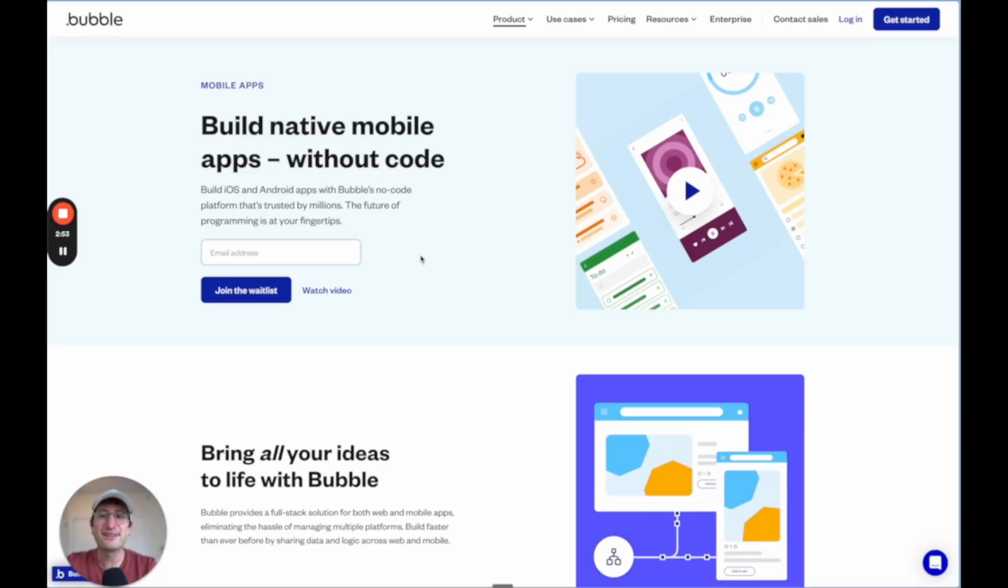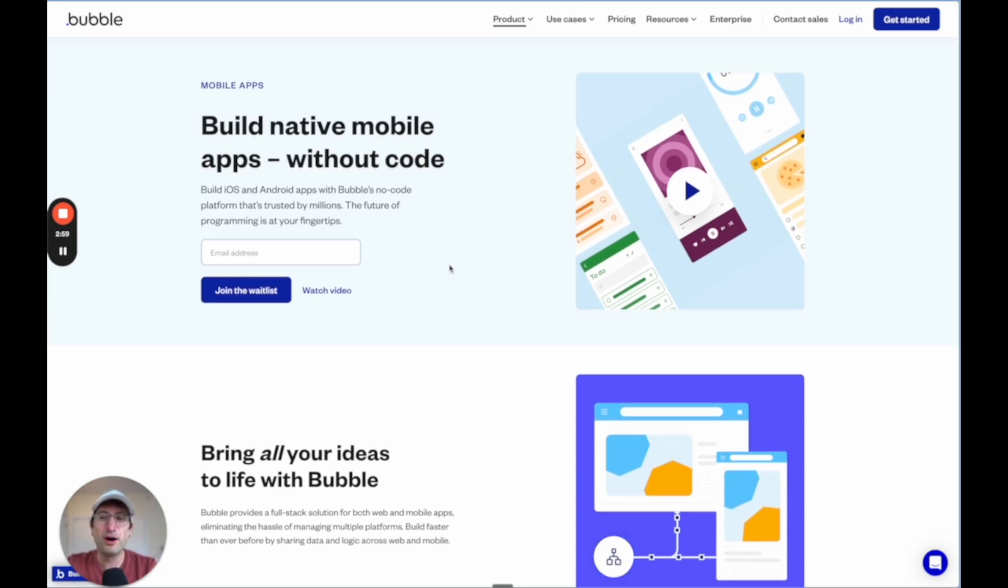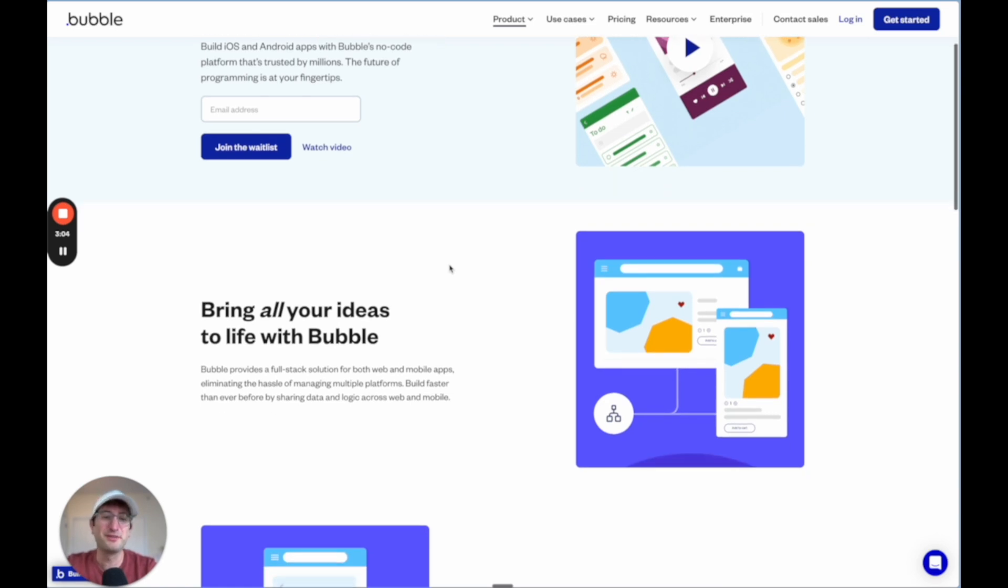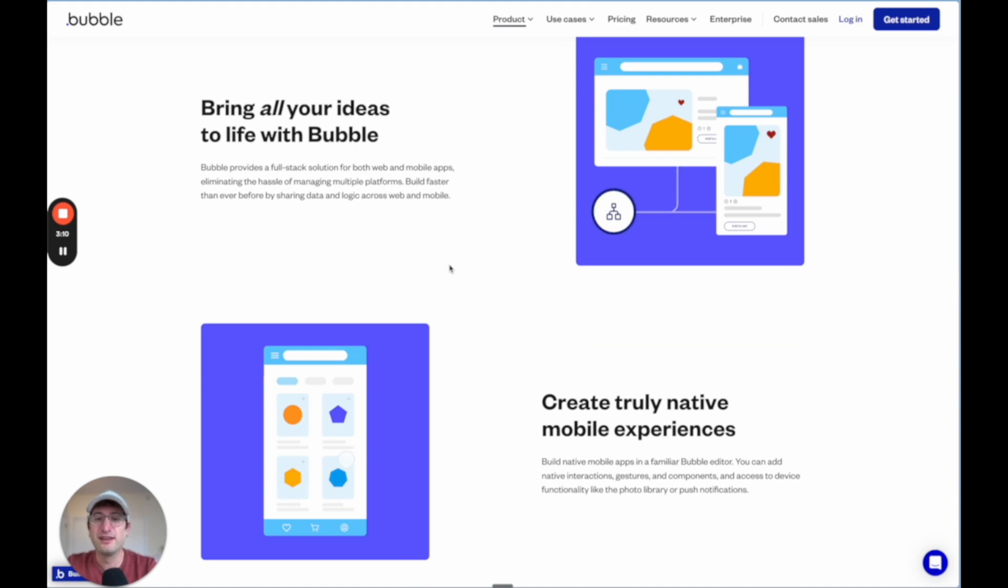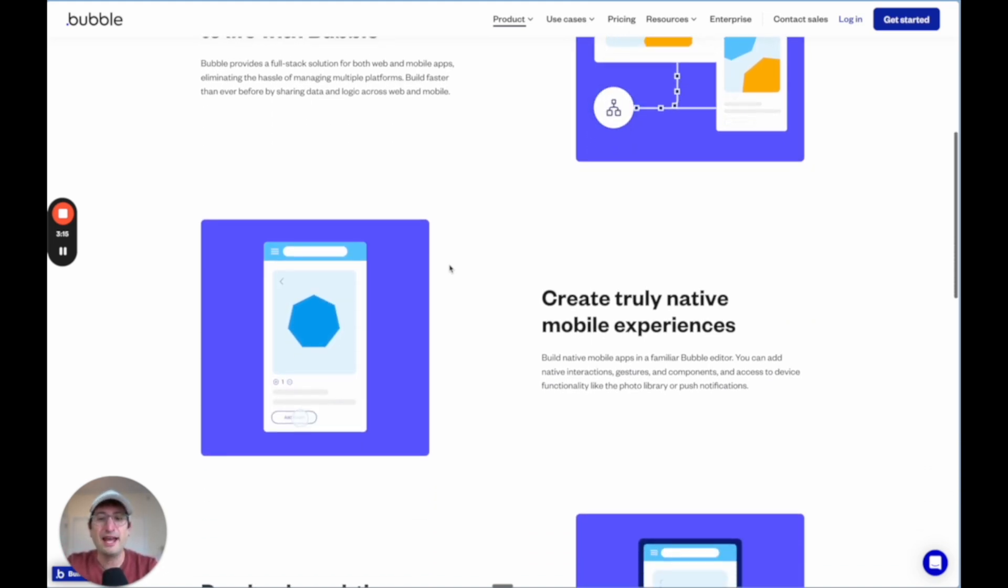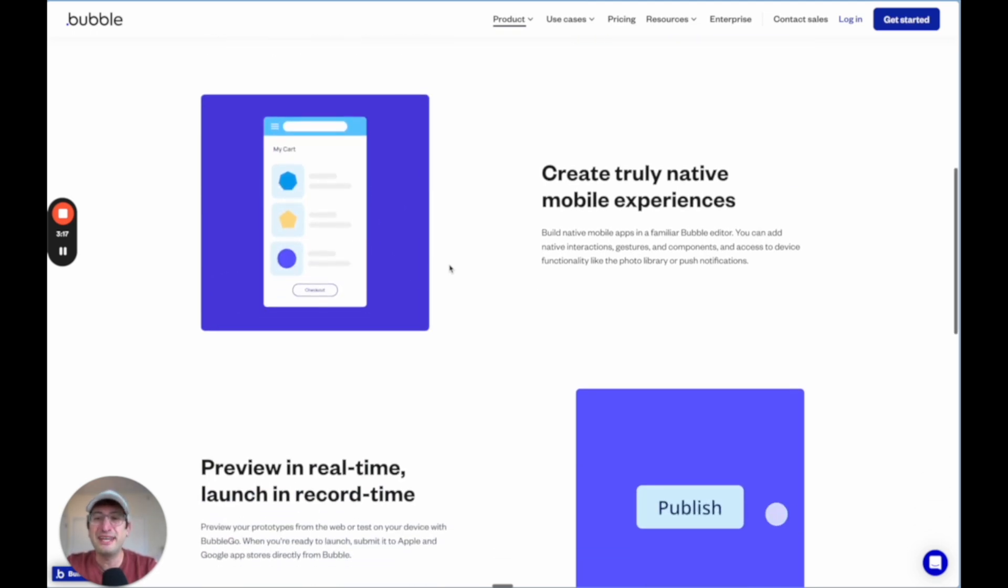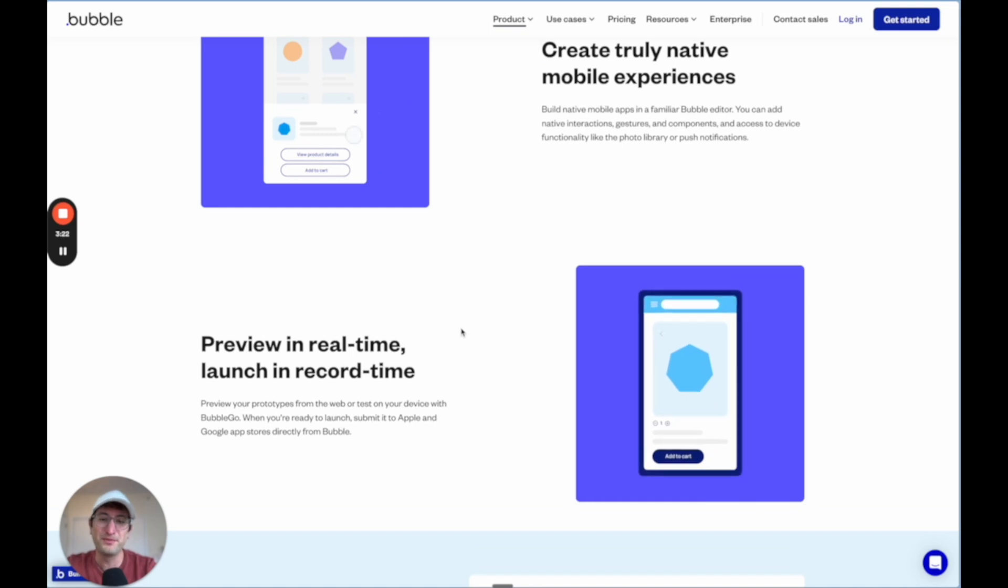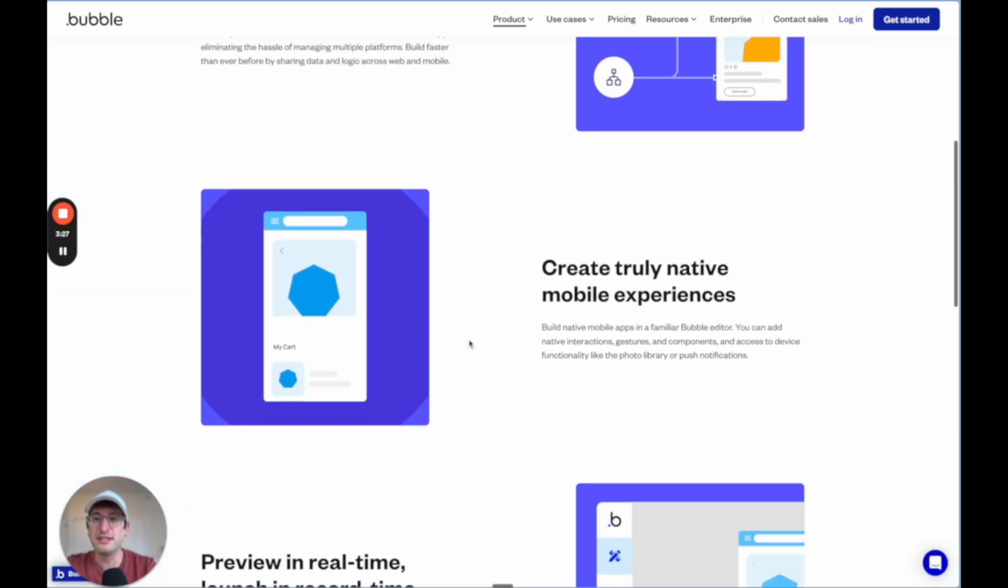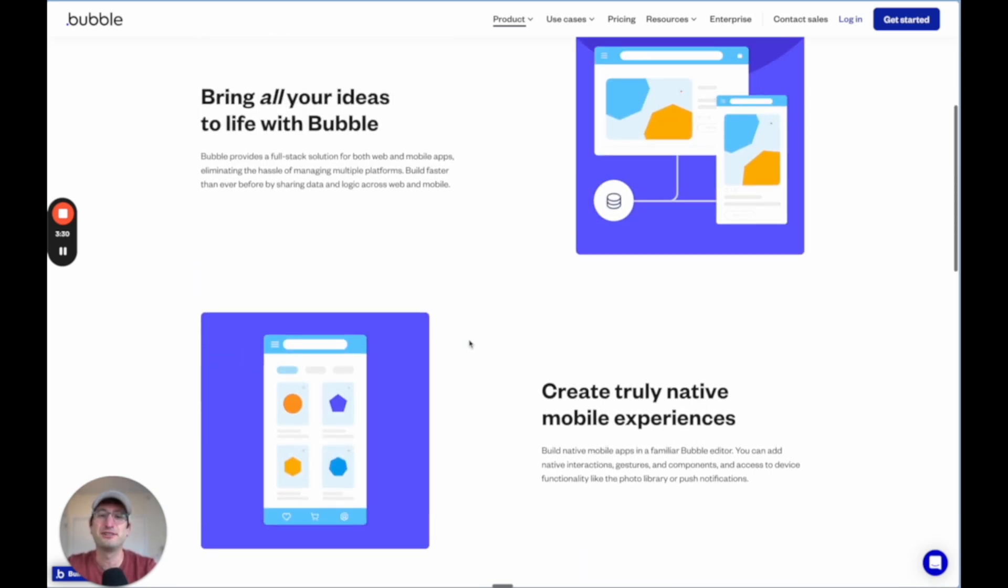The next thing coming soon, and that I think is going to be really big in 2025, is Bubble's native mobile app builder. So with Bubble, you're going to be able to build not only web apps the way that you can right now, but native apps that you can put on the Apple App Store or the Google Play Store. And you're going to be able to use the same database that you have for your existing web apps or build new apps that just use a Bubble database. So I think that this is going to be one of the coolest no code tools to be using in 2025.